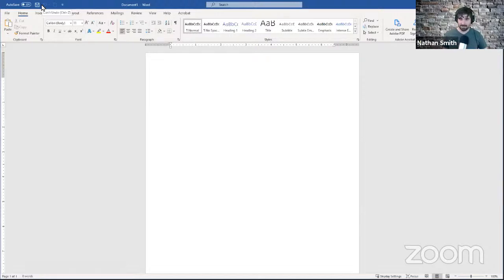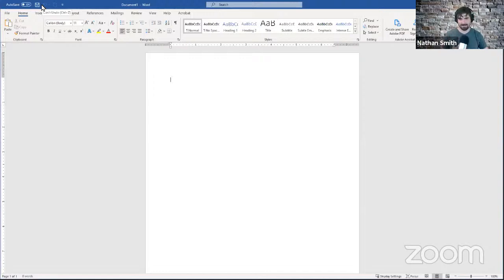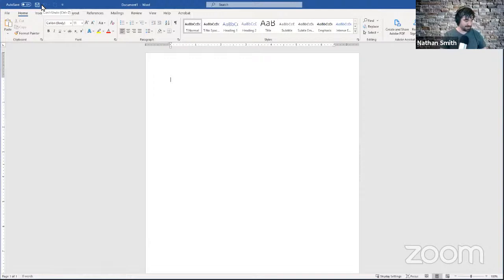Let's say I deleted a paragraph of text accidentally — all I need to do is click the Undo button and that paragraph will come right back. If you make multiple mistakes in a row, you can click Undo multiple times and it will undo multiple steps worth of mistakes. So if I deleted a paragraph, changed the color of some text, and indented a paragraph — I can hit Undo three times: first to bring the paragraph back, second to undo the color change, and third to unindent the paragraph.